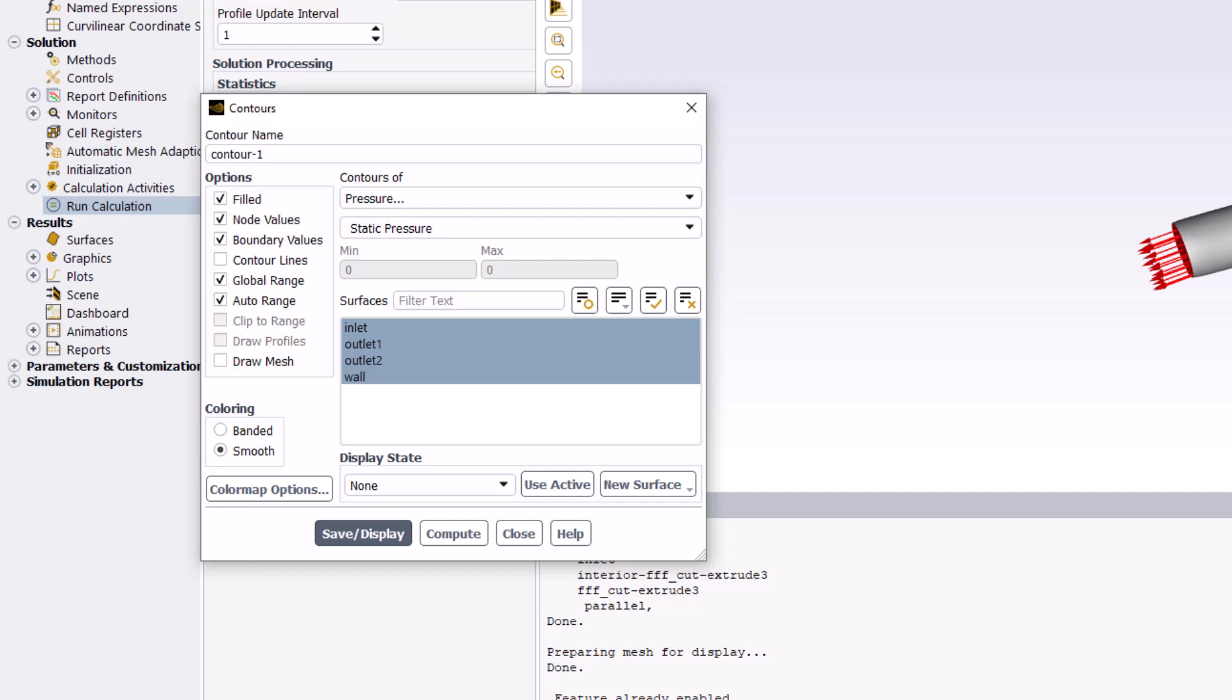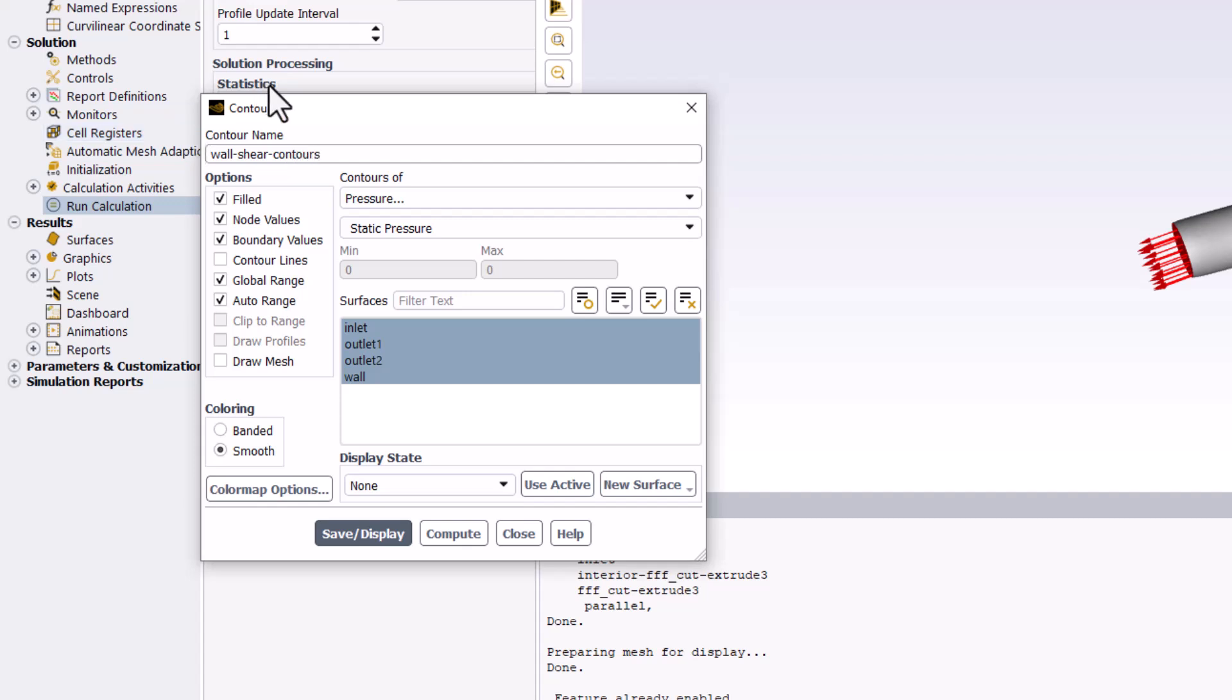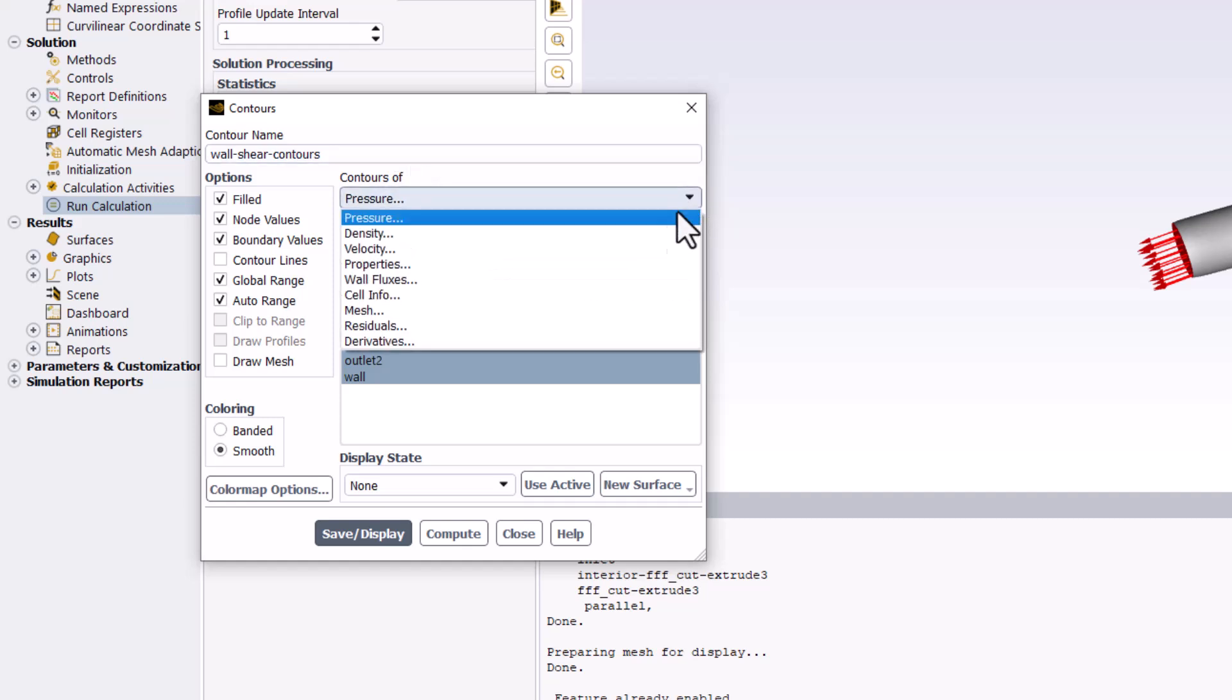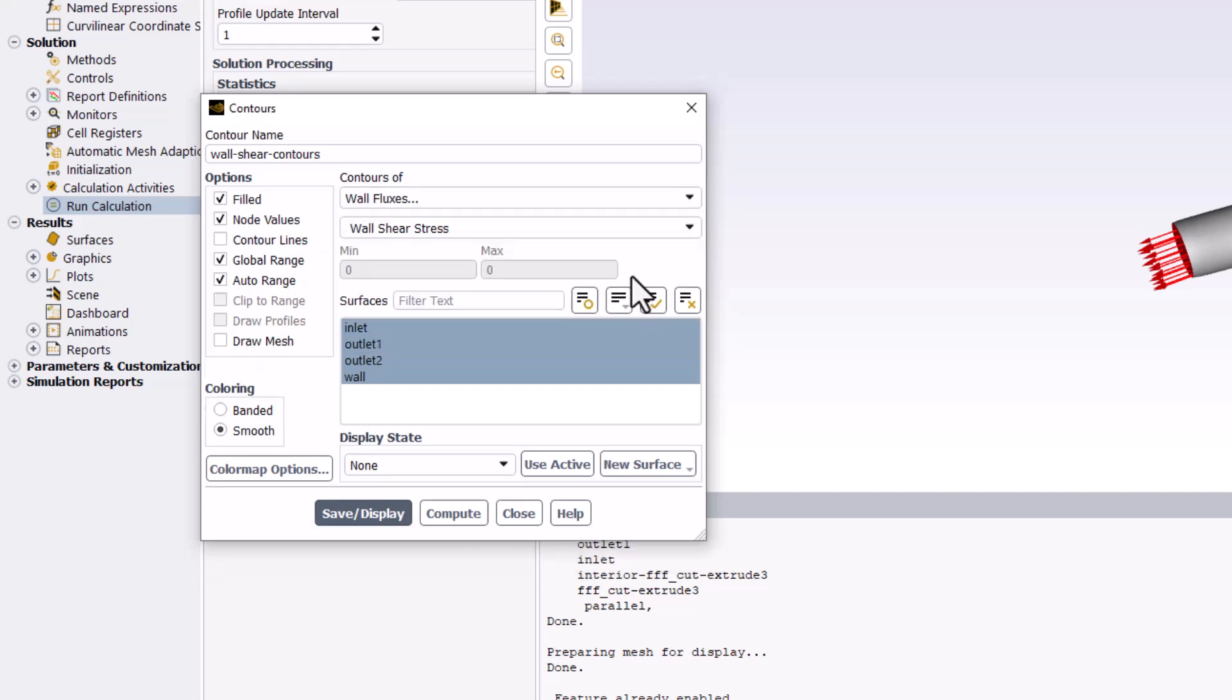In the pop-up window, name this Wall Shear Contours. Change Contours of to Wall Fluxes, and make sure Wall Shear Stress is selected.